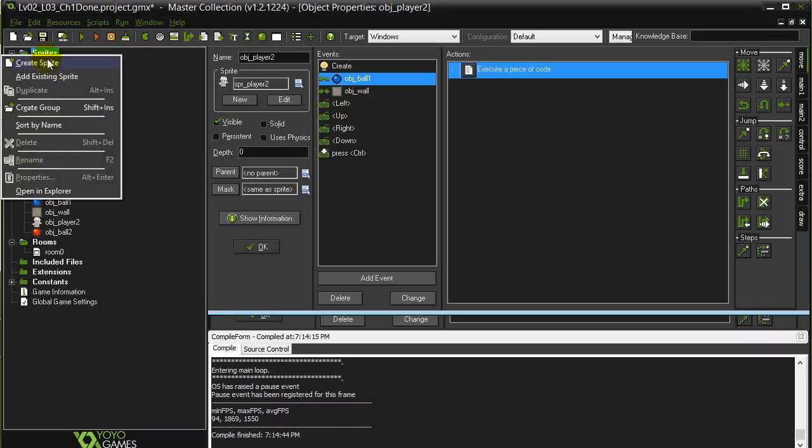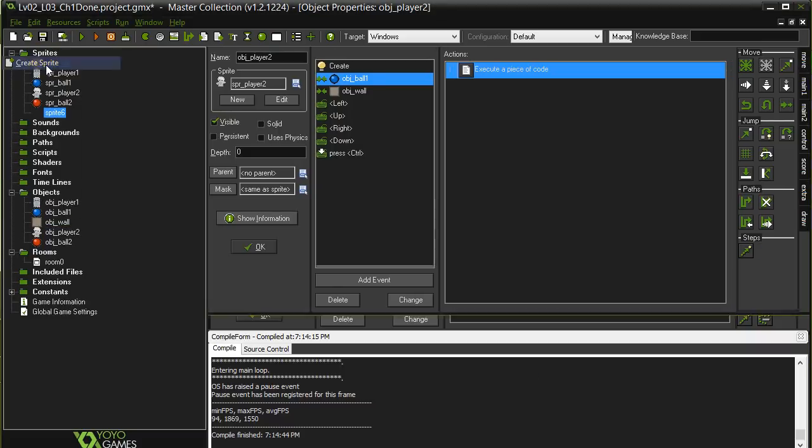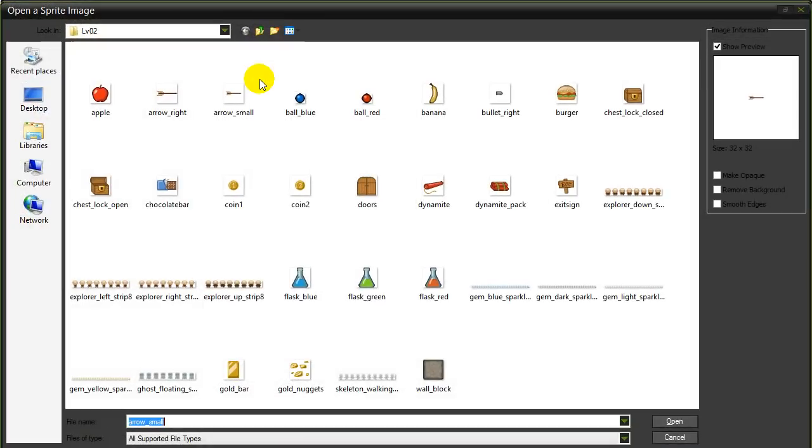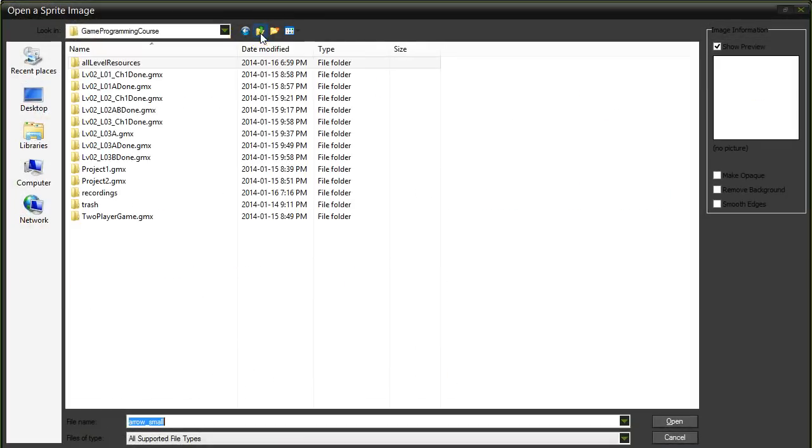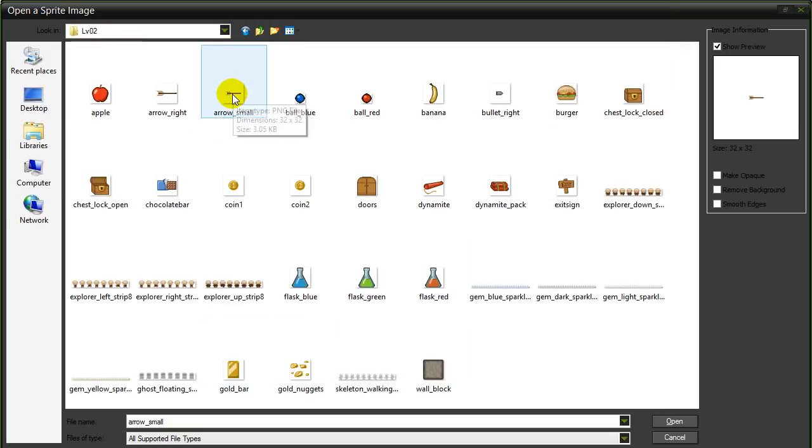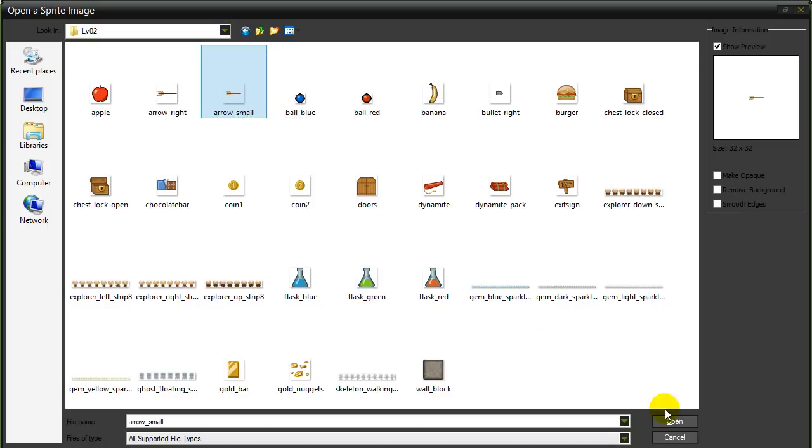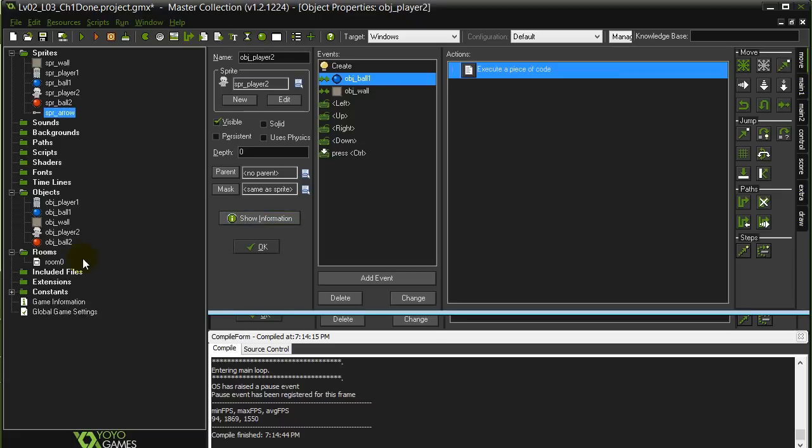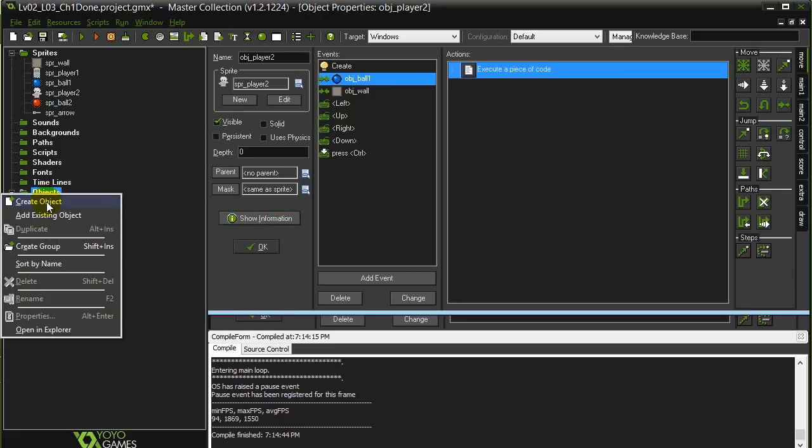So I'll quickly make a sprite here. I'm going to call it sprite_arrow and I'll load it up. Now I just went into the all resources level 2 and there's one there called arrow_small. So you can grab that one, center, click OK and there's our sprite.